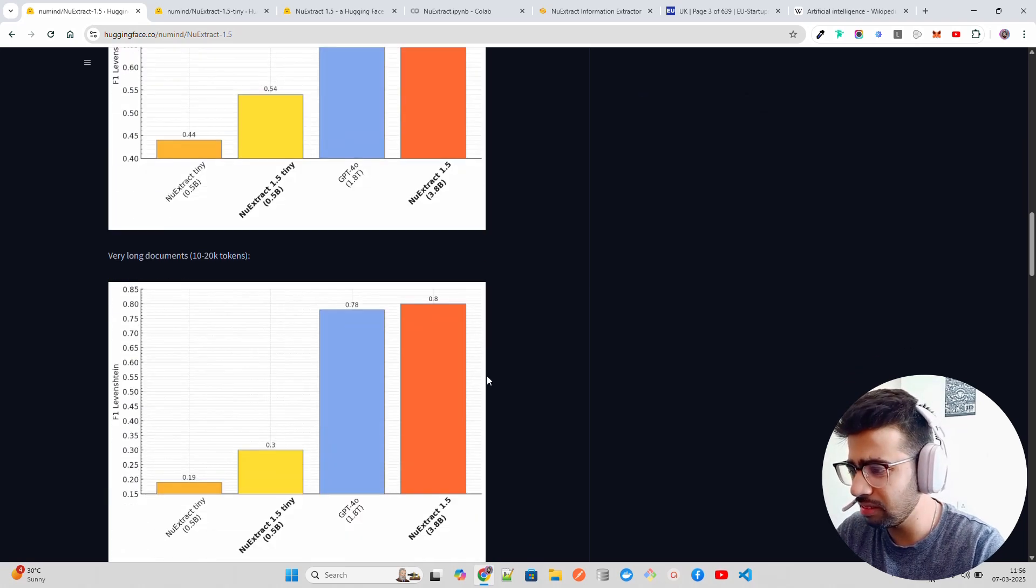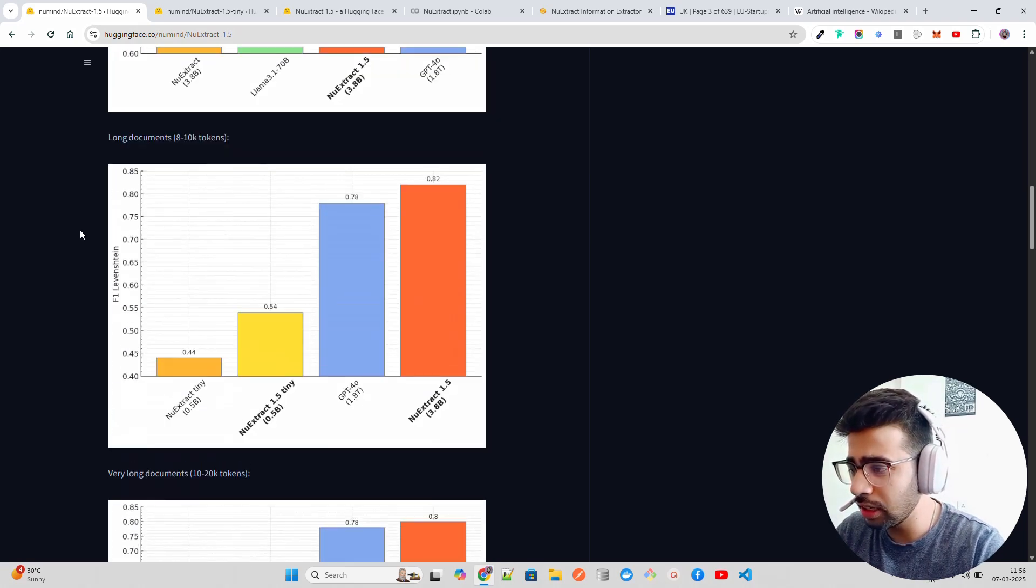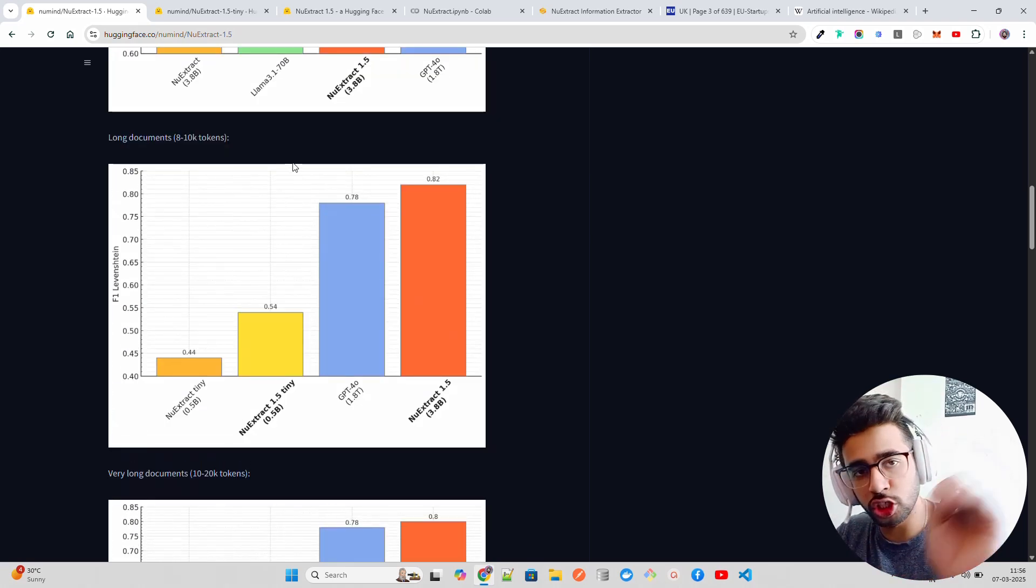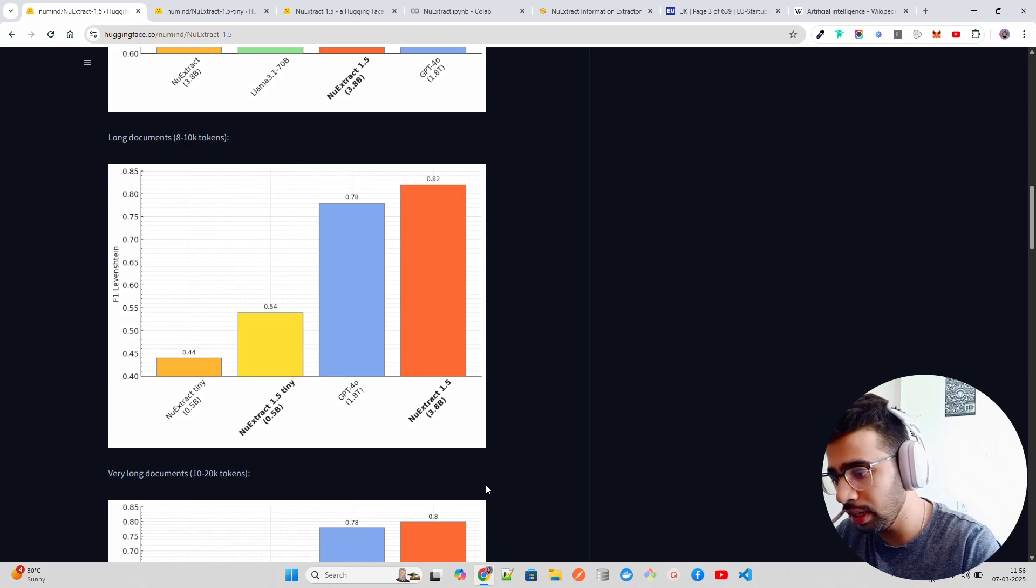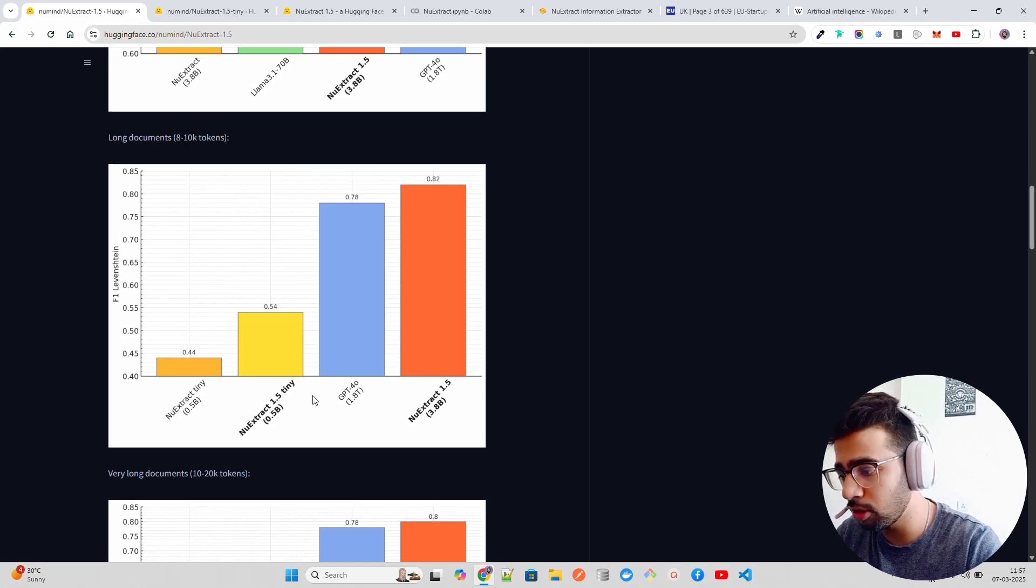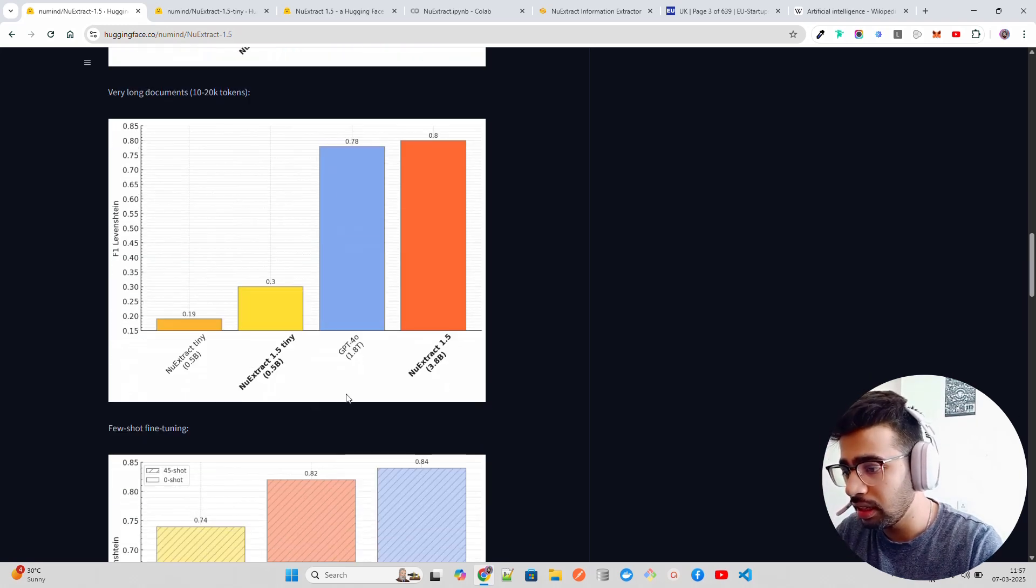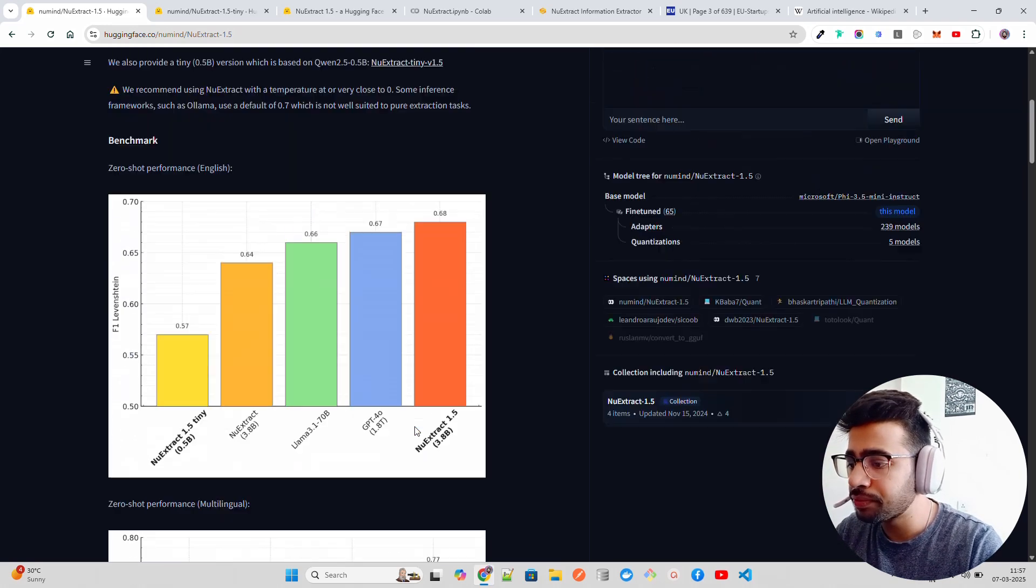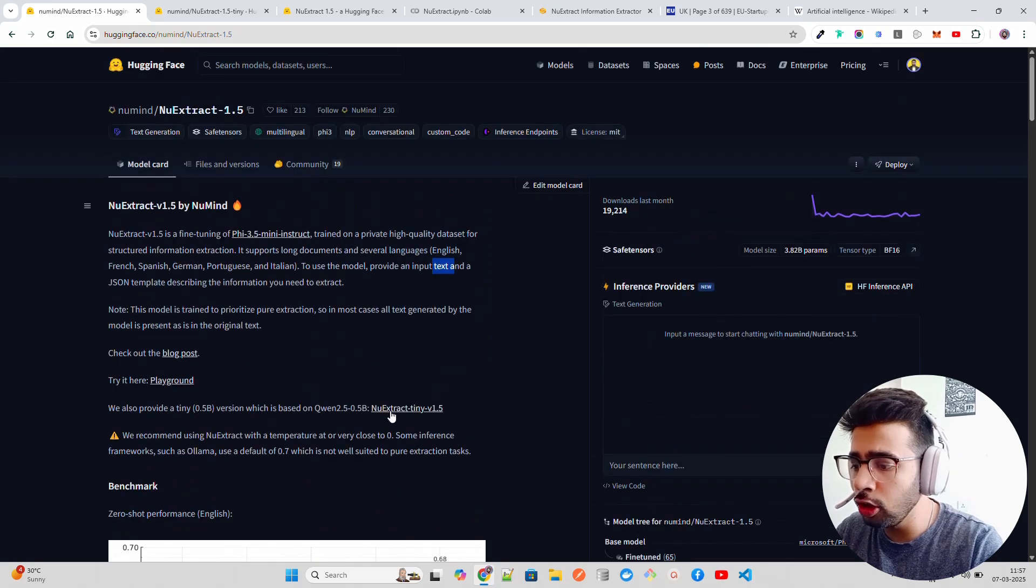On multilingual, you can see it's a little less than GPT-4o, but that's fine. And if you look at long documents, 8 to 10K tokens per chunk, it has surpassed all the other models. That's fantastic.